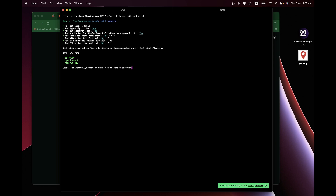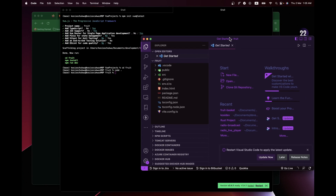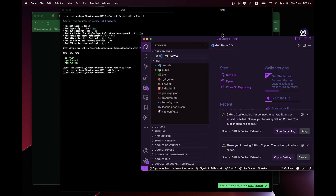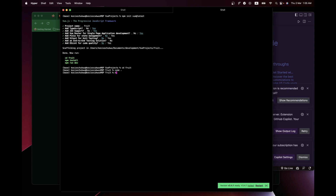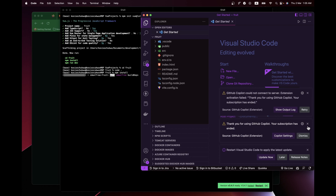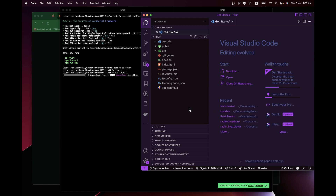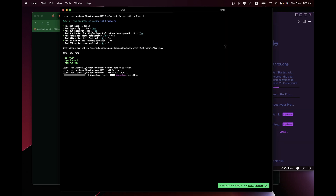Next we CD into the repository and open it in VS Code by running `code .`. Here we have it. Now go ahead and run `npm install` to install all the packages we need to run the full project. Let's wait for this to finish.